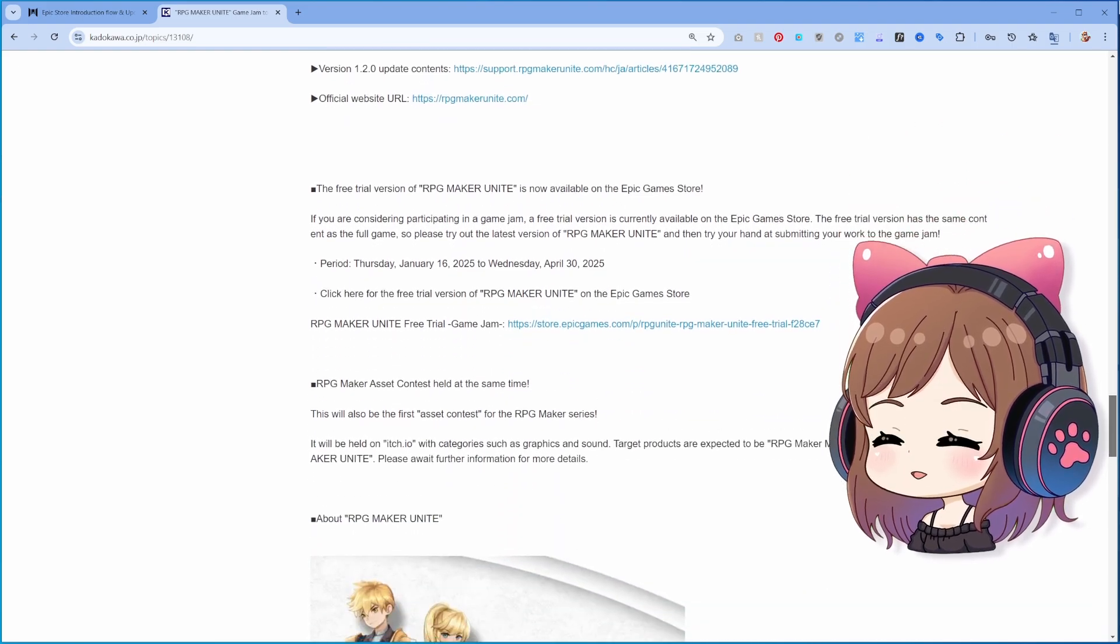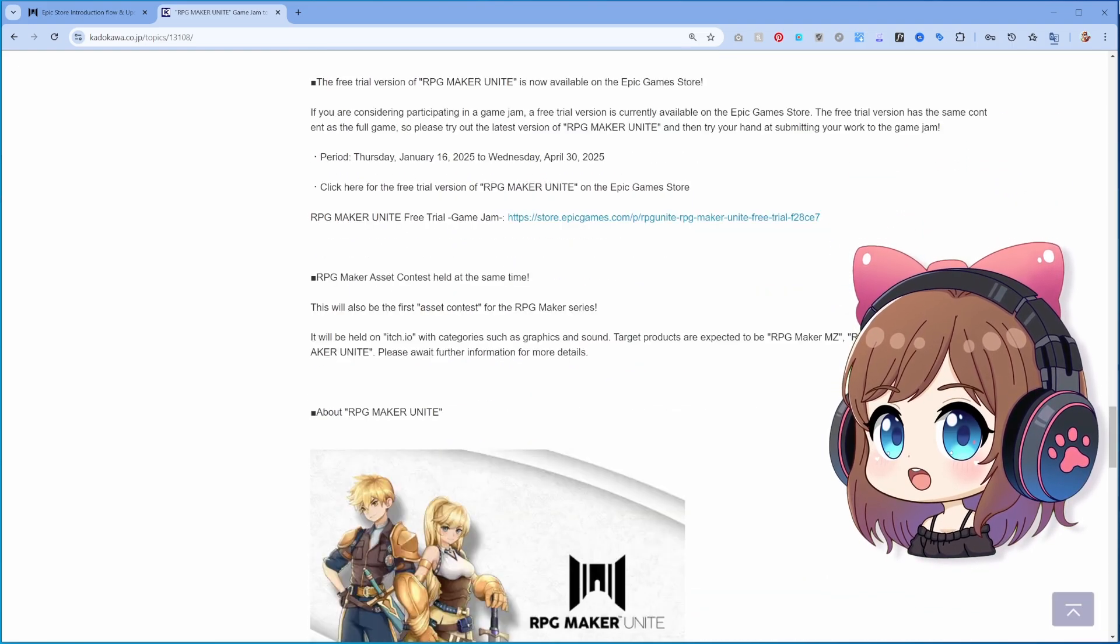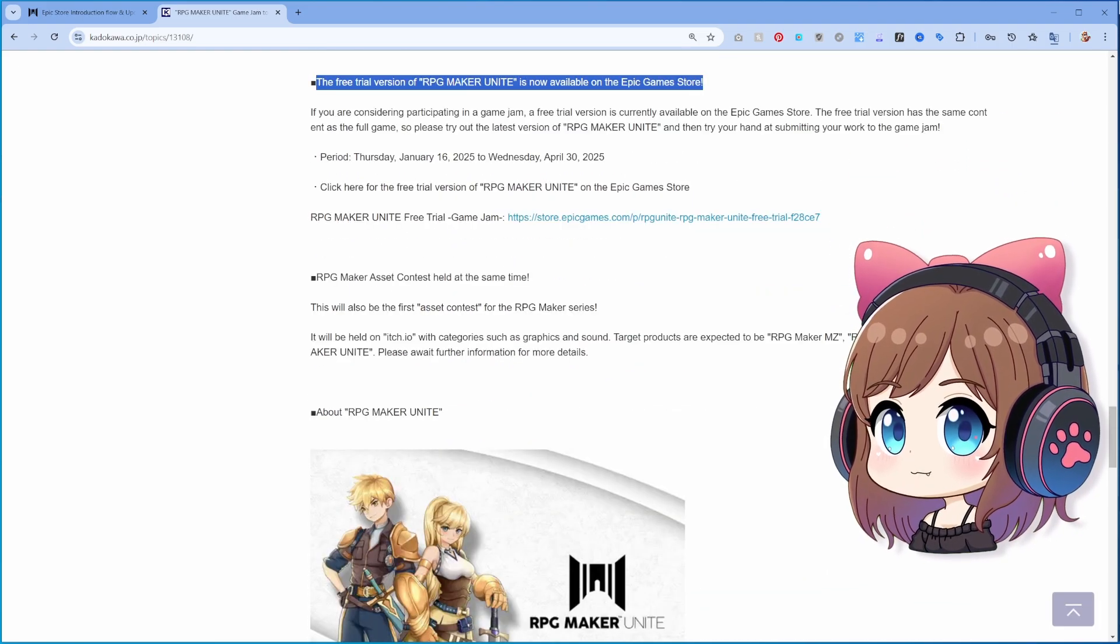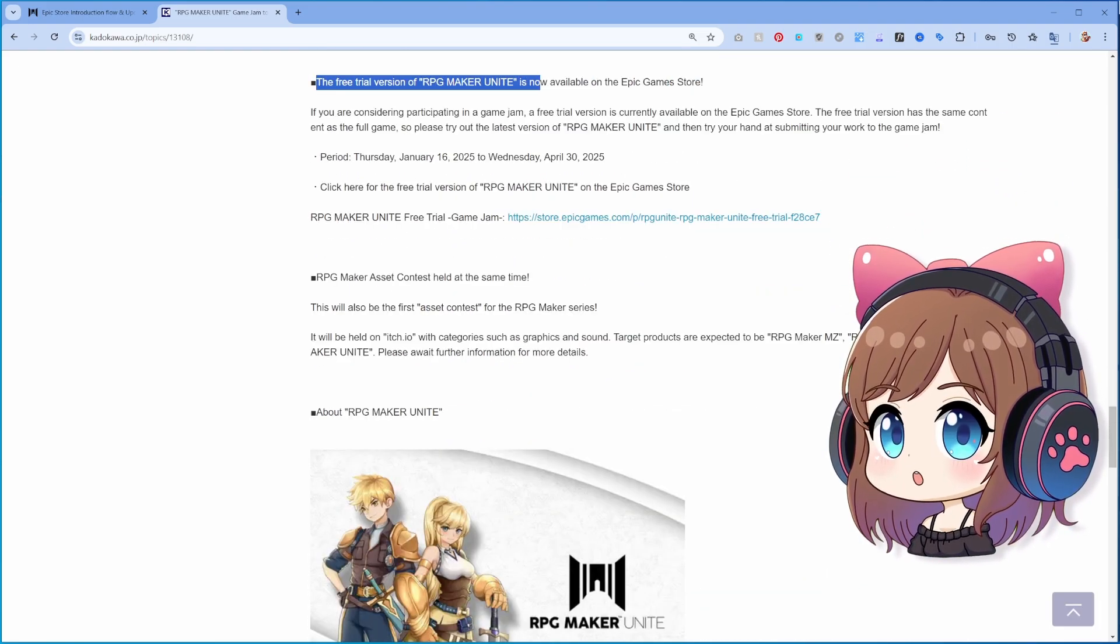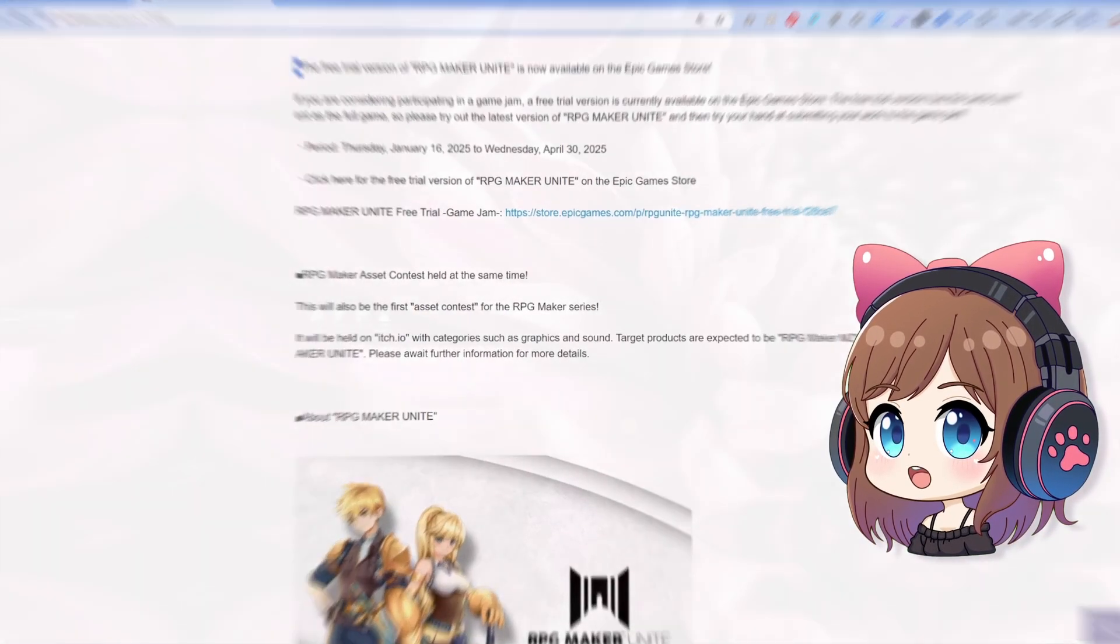The free trial is available up until April 30th, so if you're as curious as I am, you can try it out too.